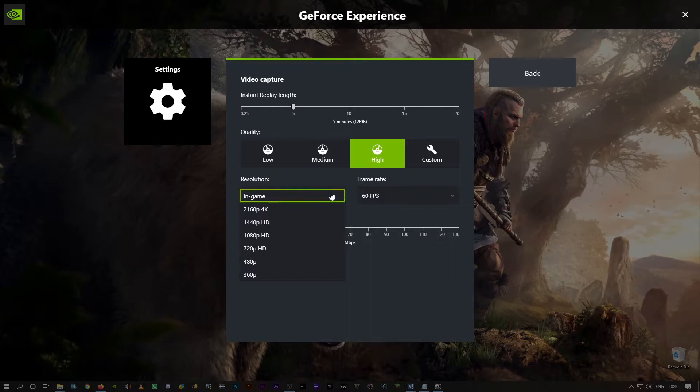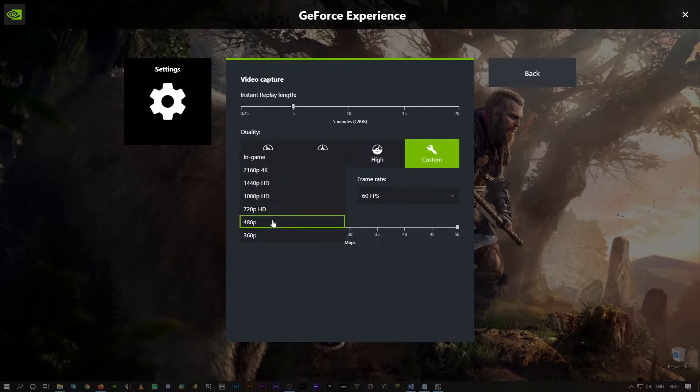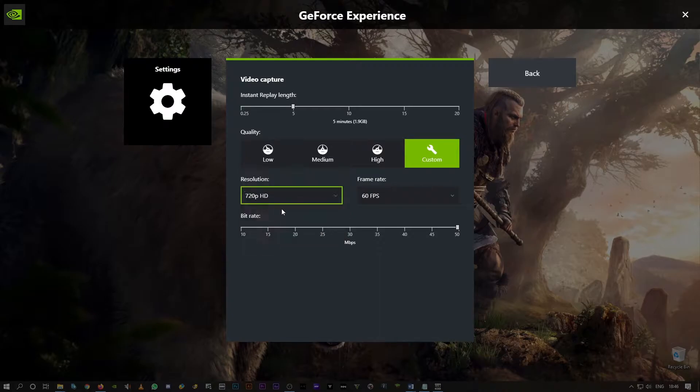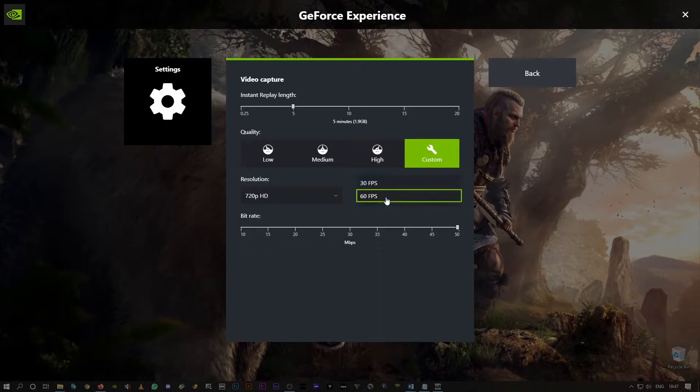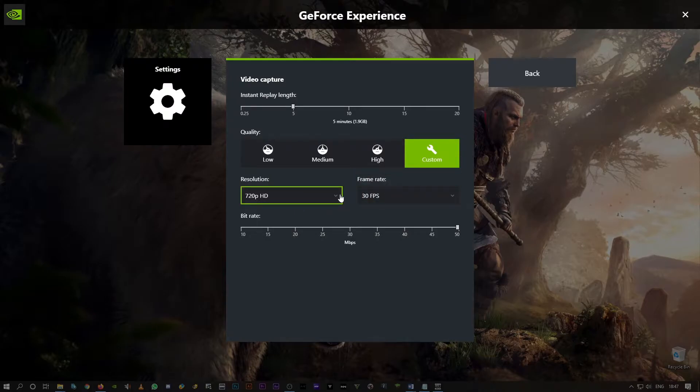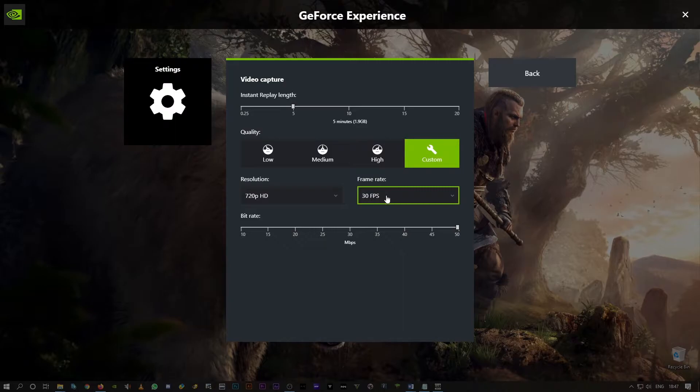And also the FPS. Set video resolution to 1080 or even 720 if you're still facing the issue with 1080, and you can reduce the frame rate to 30 FPS. So resolution 1080 or 720 and frame rate to 30 FPS.